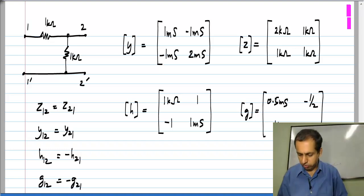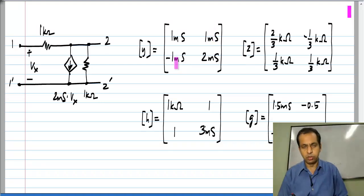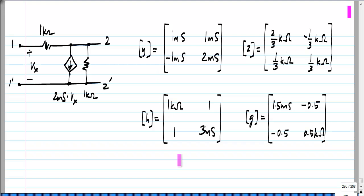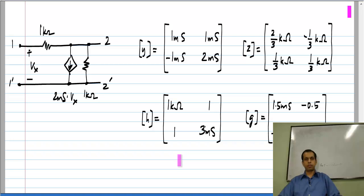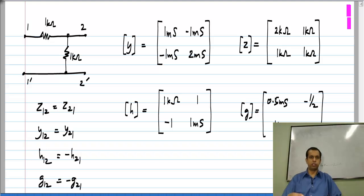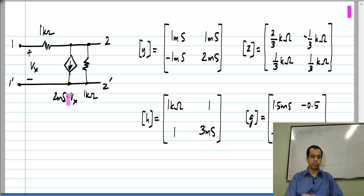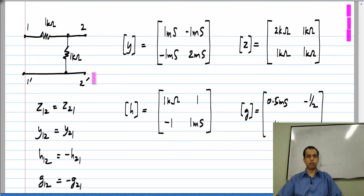To be sure, we have also seen networks for which this property does not hold true. For instance, this is another circuit, and in this case Y12 is not equal to Y21, Z12 is not equal to Z21, and so on — the numbers are not necessarily equal to each other, so there does not appear to be a special relationship between the forward and reverse parameters in this case. The difference between this network and the other one is that this circuit includes controlled sources whereas the other one does not.